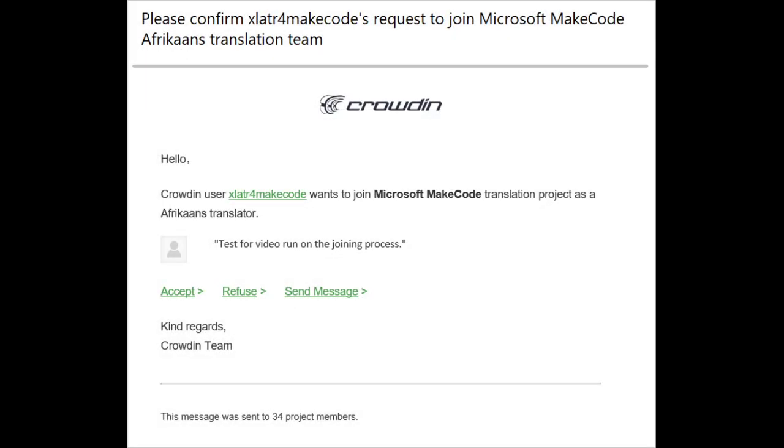Managers will receive an email notification of your request to join. They can then approve your request.